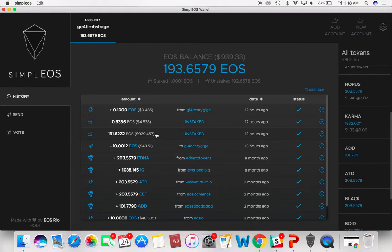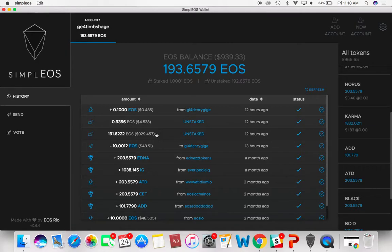You can see yesterday I just unstaked all of the tokens. The amount of tokens you had at the mainnet swap, if you haven't done anything with them, they automatically stake half of them for CPU and RAM.